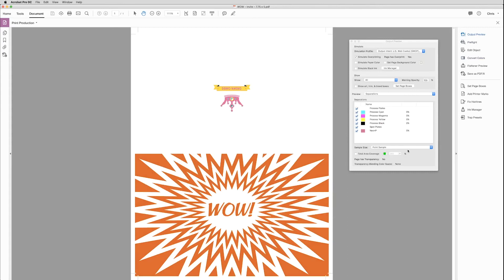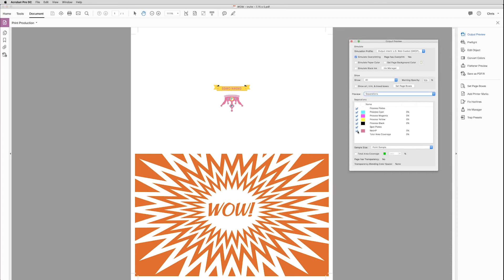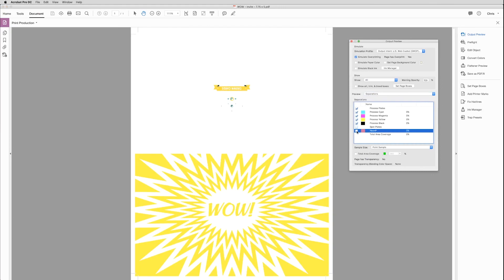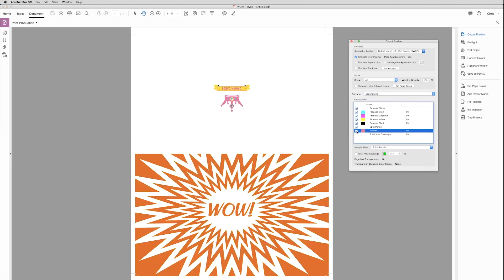Locate the spot colors in the Separations window. And to confirm the presence of Neon Pink, you can mouse over the artwork, and you'll see the percentages change in the Output window. You can also click the Neon P button off and on a few times to see where the Neon Pink is laying down.